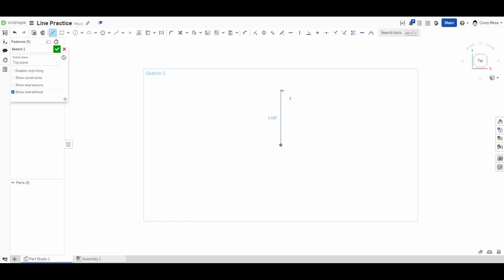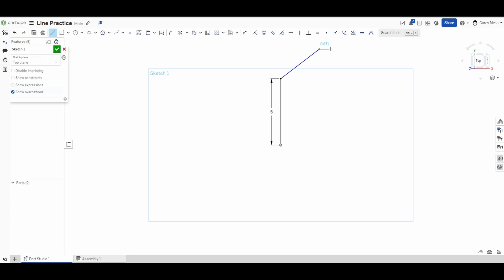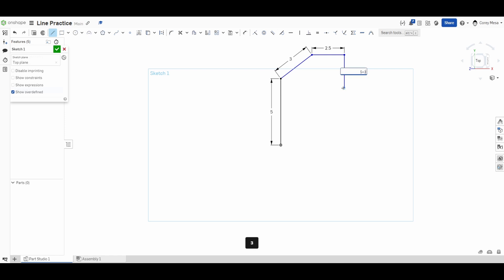If you want a straight vertical line from the origin, draw and click — the blue text turns into black text in a box. You don't need to click into the box; just type the value. So if I have 4.107, I can just type 5 and now I have a 5-inch line. A cool feature in Onshape is you can do algebra in the dimension box — type '5 plus 3' and it will calculate and make the line 8 inches long.